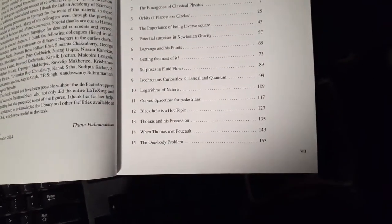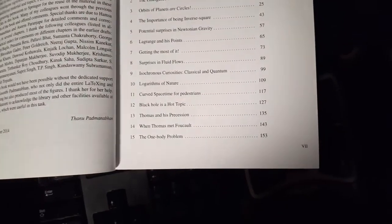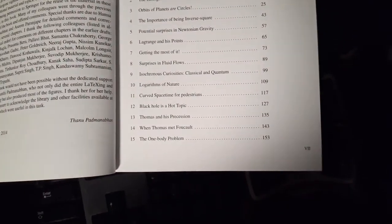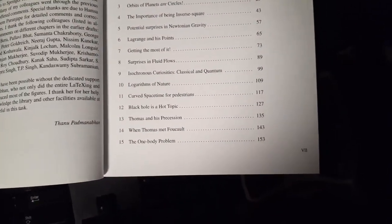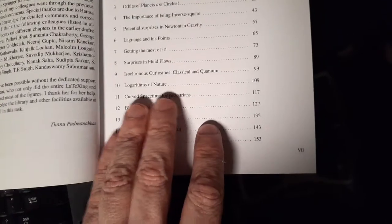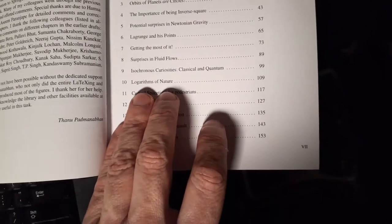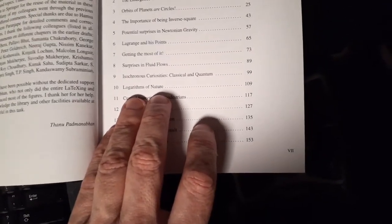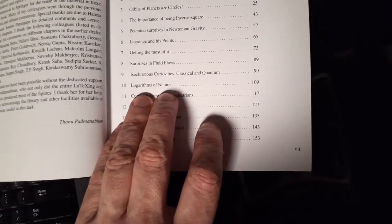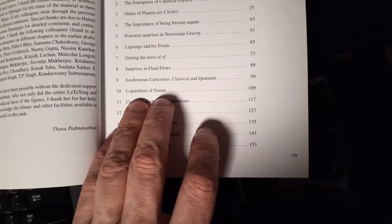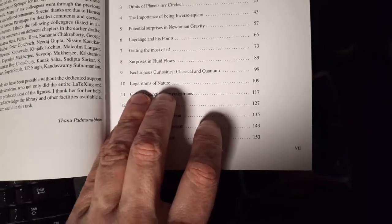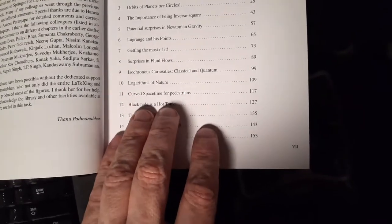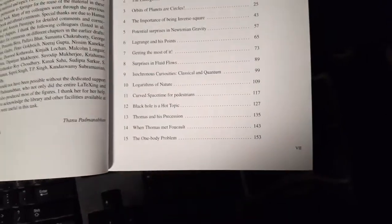As one of the quotes he has in here says, the only thing physicists really know how to do is the harmonic oscillator. That's all we do is solve the harmonic oscillator, modify things, make approximations, and find a way to turn the problem into a harmonic oscillator. Logarithms of nature, curve space time for pedestrians.